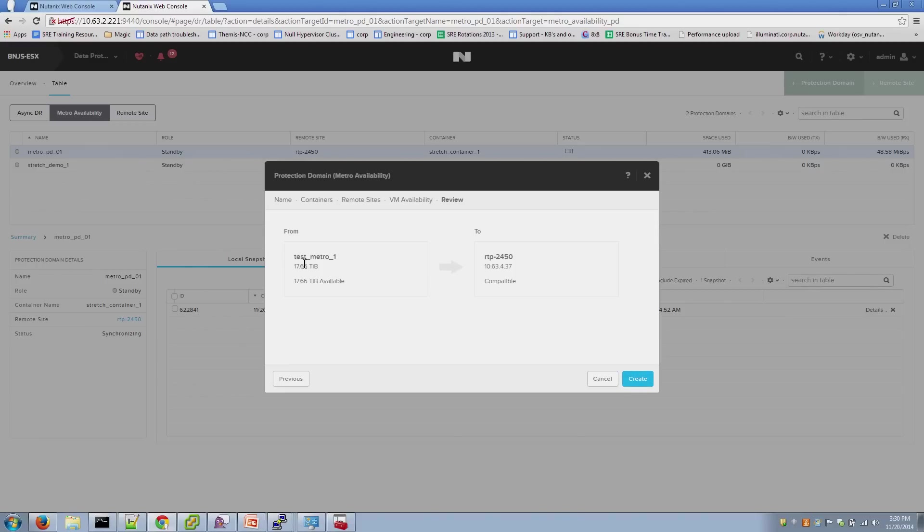And the last item is just to review and make sure that the configuration you entered, the names, and also the IP addresses are proper.